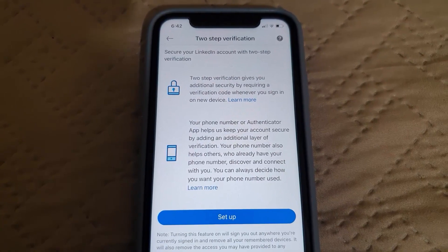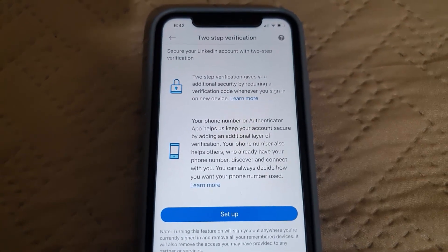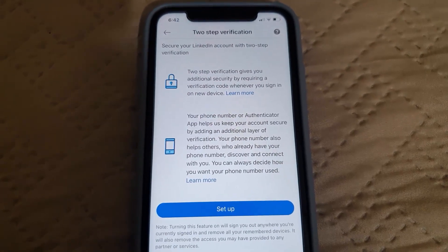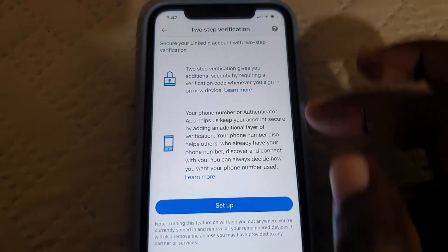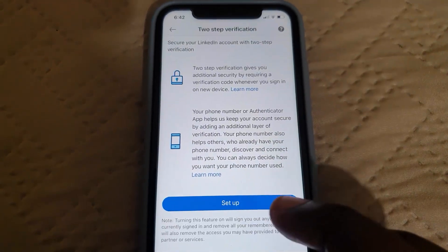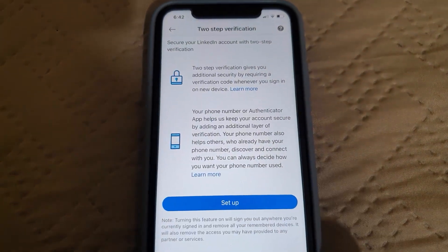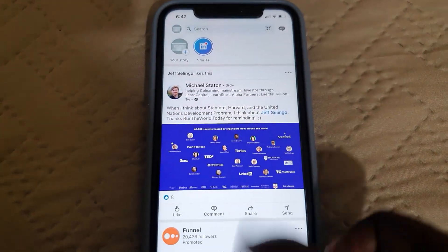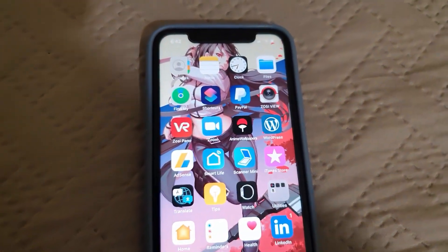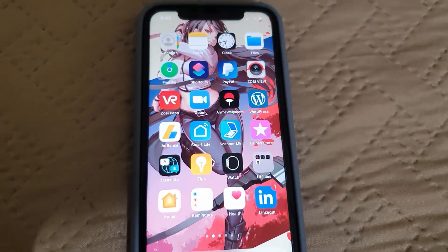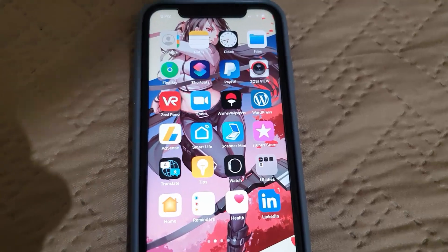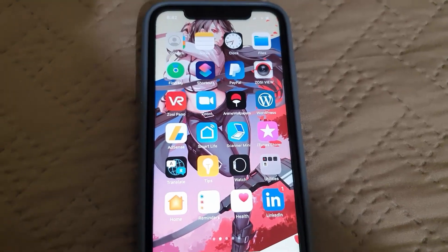Make sure you enable this for the security of your account. I'm not going to show you the entire process — only showing you where to find the option, it's straightforward from here. That's all there is to it. Ricardo Gardner from Blog Tech Tips, showing you how to set up two-factor authentication on your LinkedIn profile. See you next time, bye!